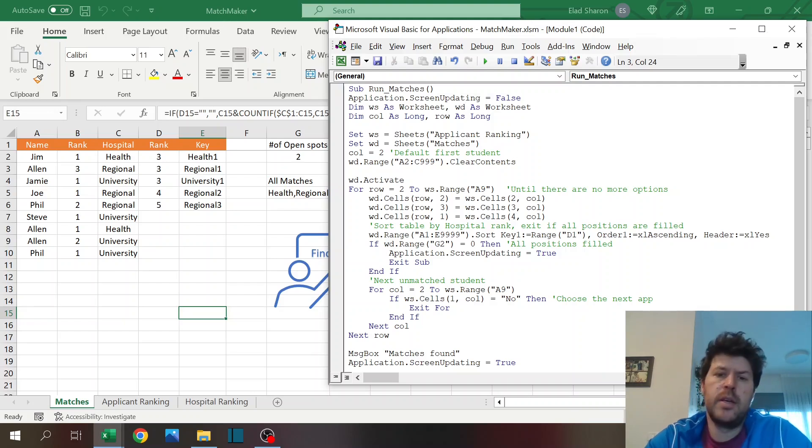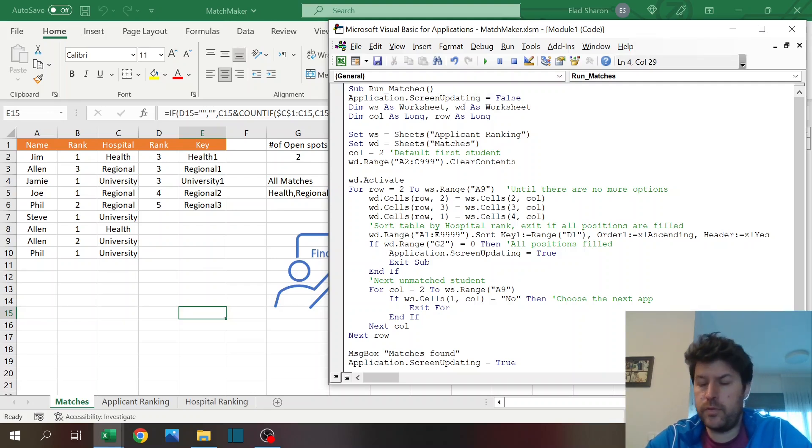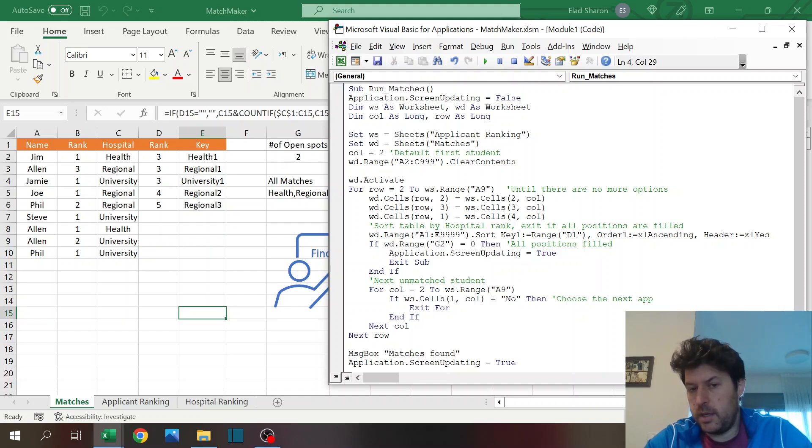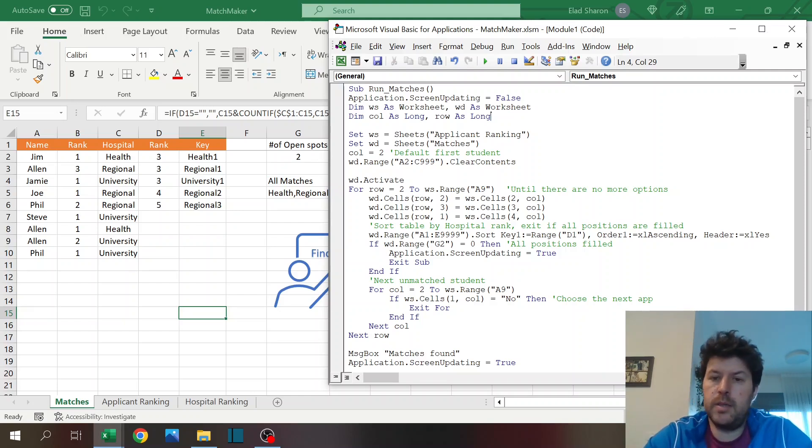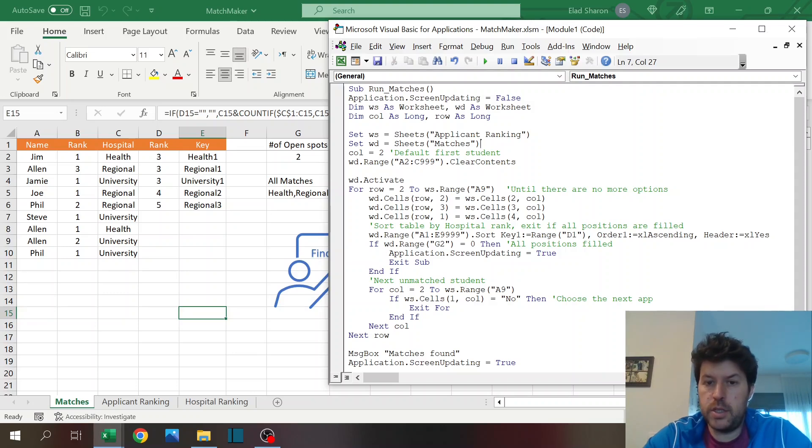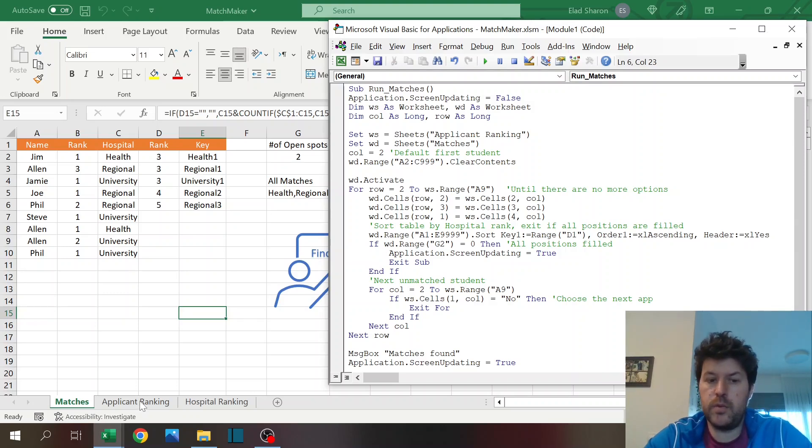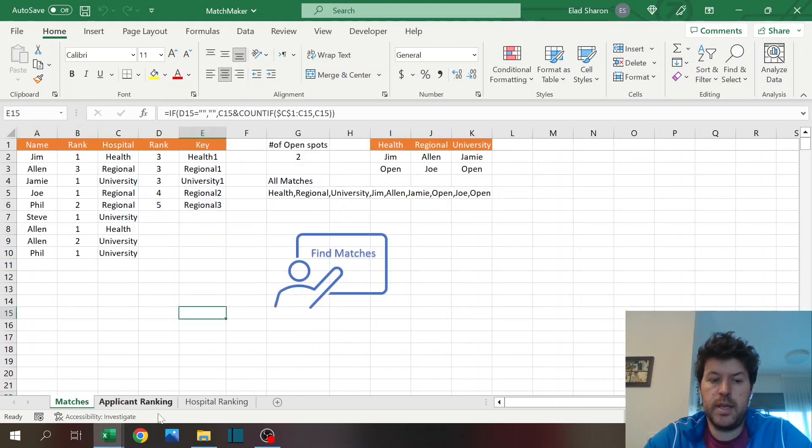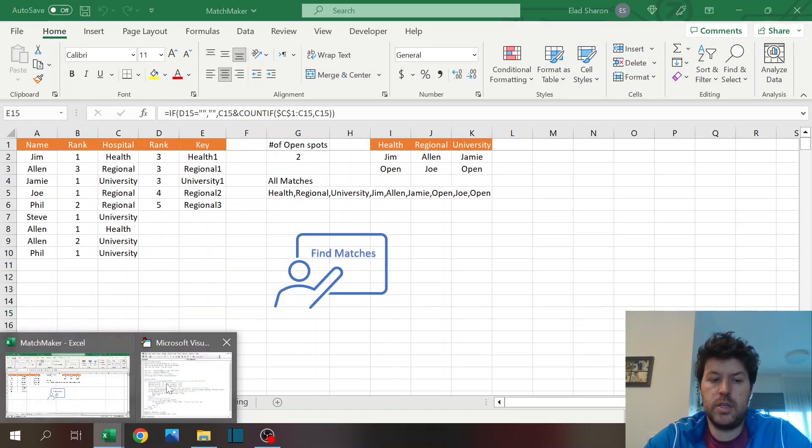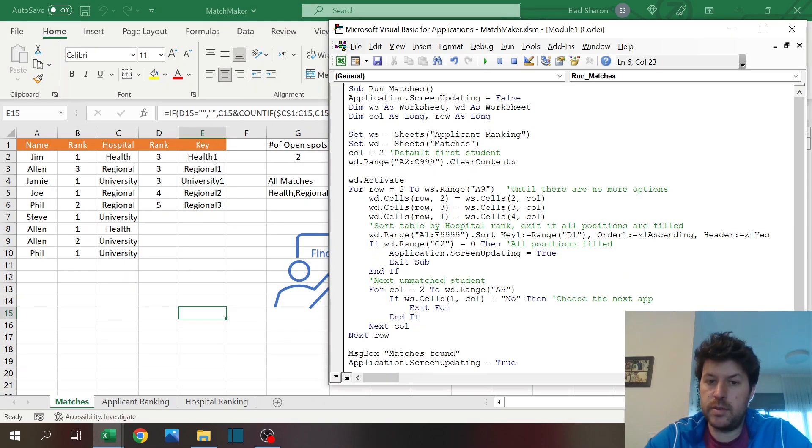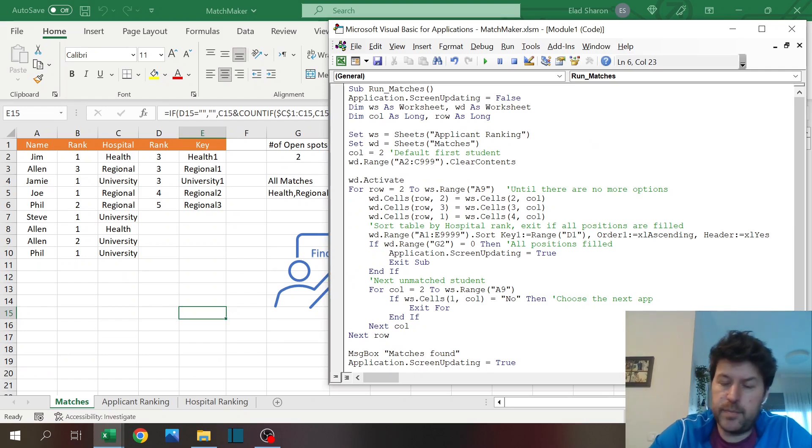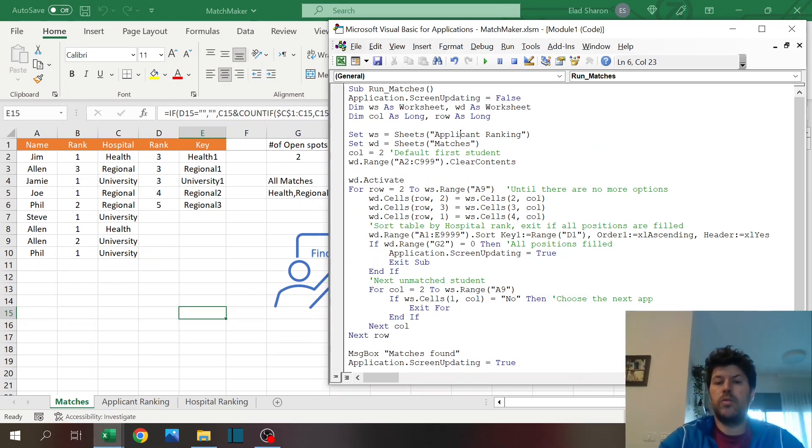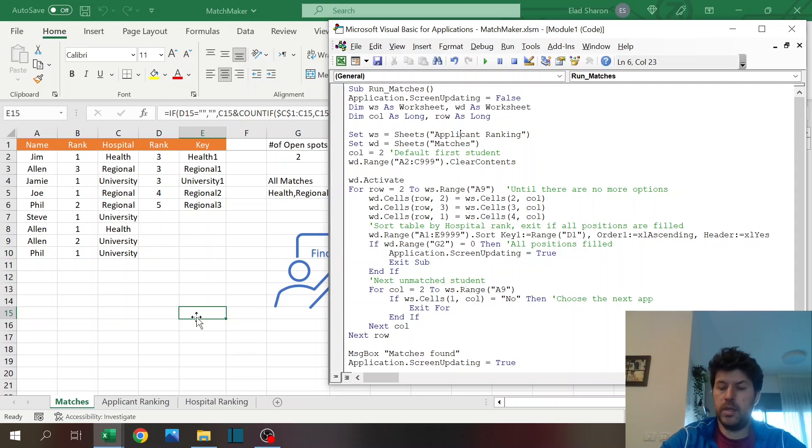Declaring the variables: two variables for worksheets that I'm going to use. WS as worksheet source, WD is worksheet destination. You can use column and row as long for data manipulation, and then I'm going to assign what my source and destination is. So source is the applicant ranking where you saw all of these and some of the functions, and destination is the matches sheet.